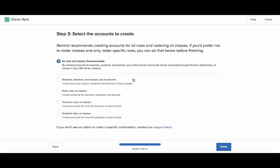You can create accounts for all roles and classes, students, teachers and classes but not parents, roles only but no classes, teachers only but no classes, or students only but no classes.